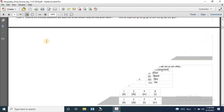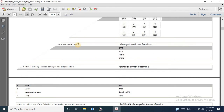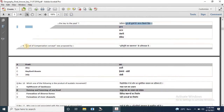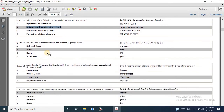Question 6 is missing in this PDF. Question 7: the statement 'the present is key to the past' was given by — options are Hutton, Dutton, Jeffrey or Davis — the correct answer is Hutton. Question 8: the level of compensation concept was proposed by — the answer is Pratt. Question 10: which one of the following is a product of eustatic movement? The answer is raising and lowering of sea level.